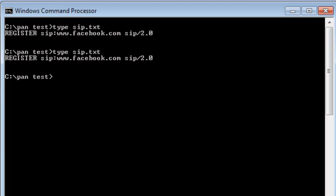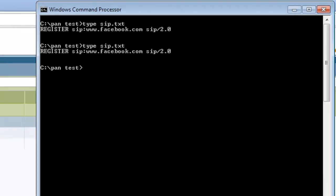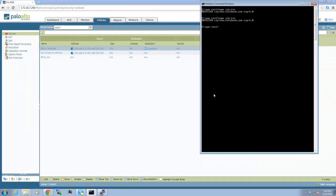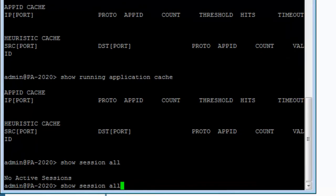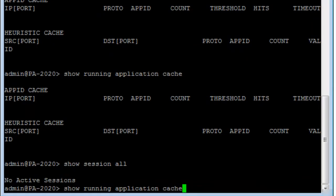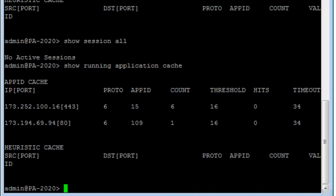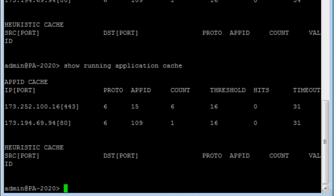We will send multiple SIP requests to Facebook, which is allowed by rule 2 of our security policy. By design, the Palo Alto firewall caches the connections in an app ID cache. In order to see this, we will use the Palo Alto CLI command, show running application cache.